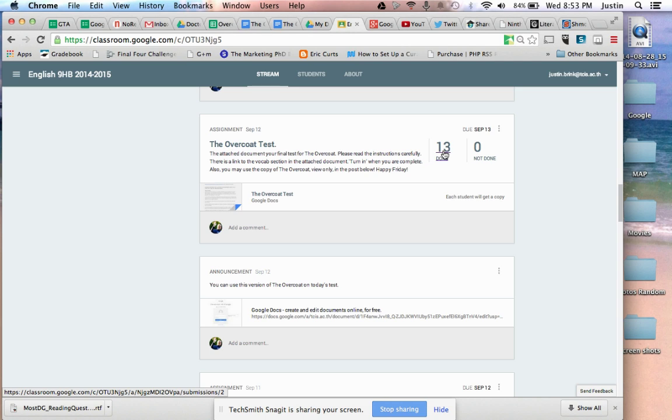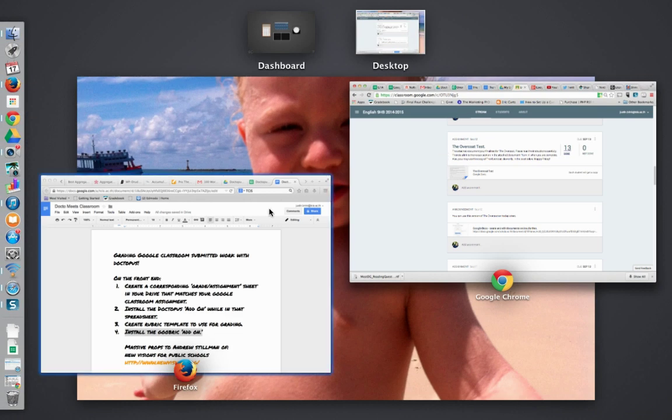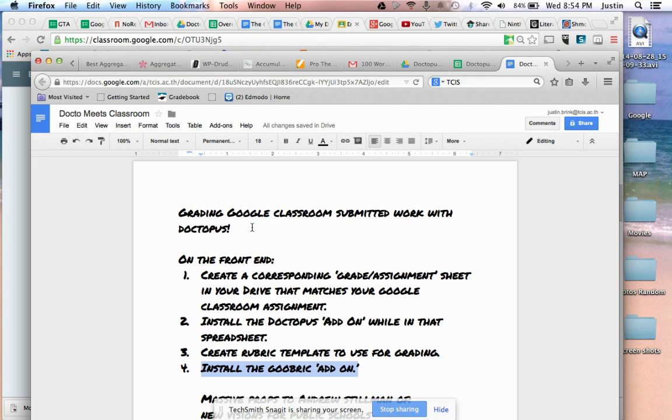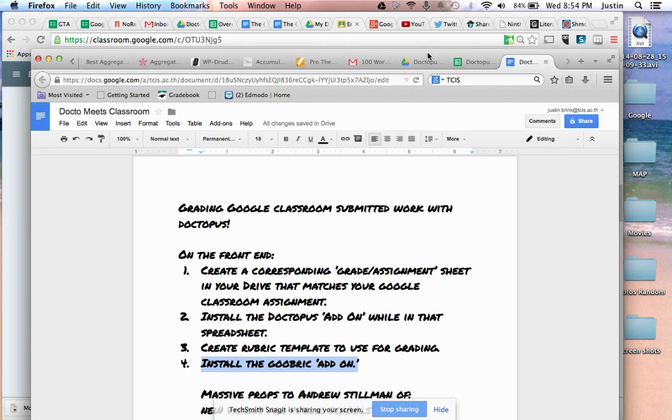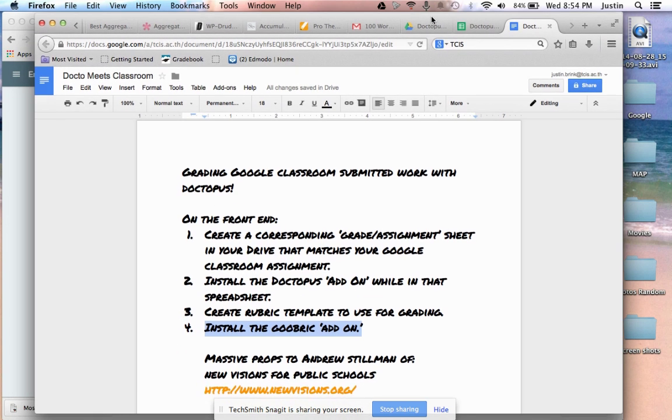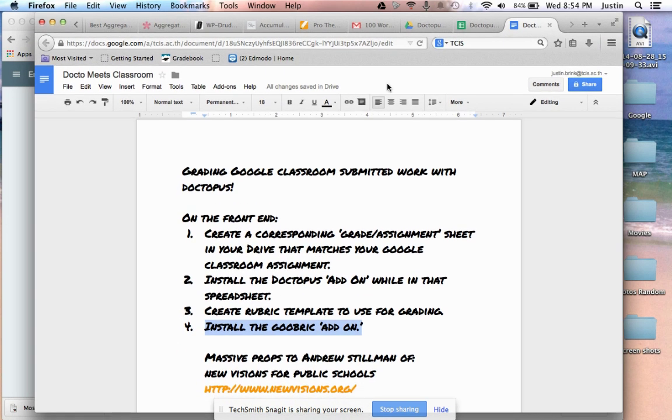Right now, Doctopus doesn't have the integration ability to bring the grade over from the spreadsheet into the classroom, but that's coming soon.